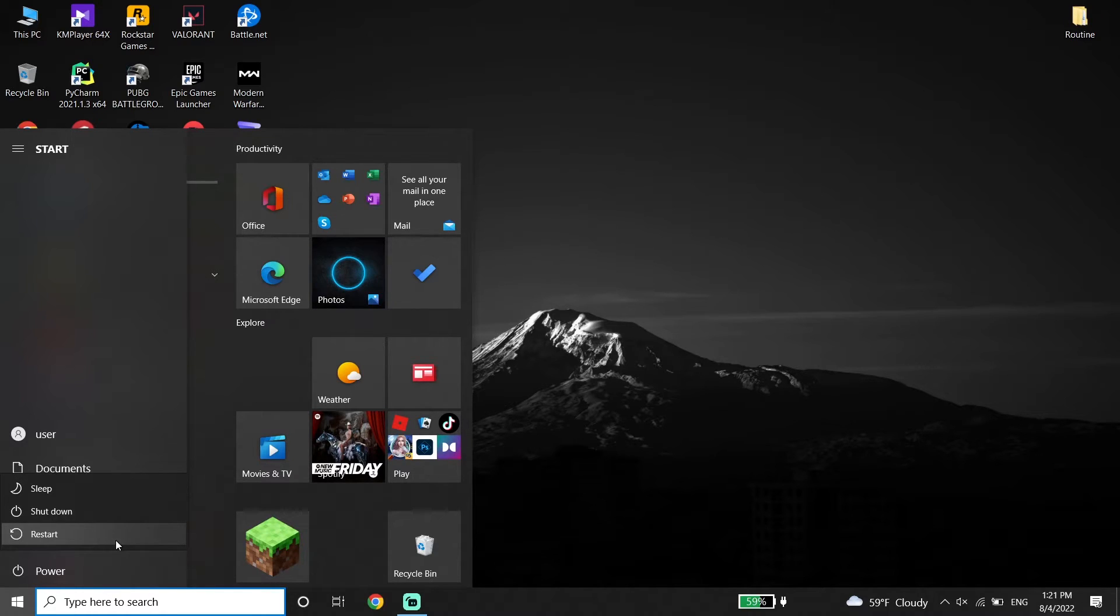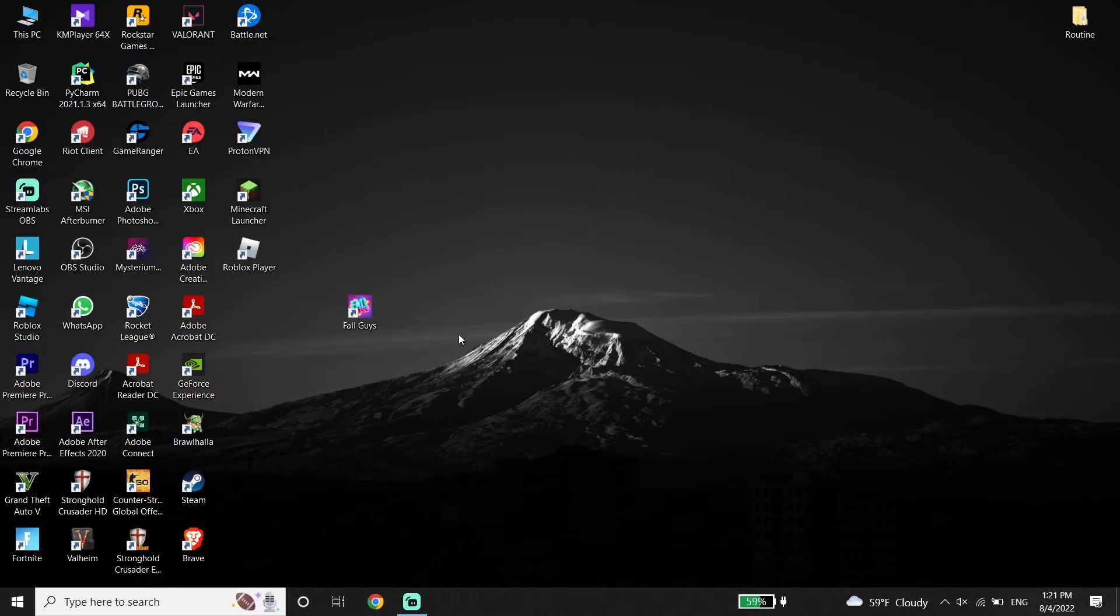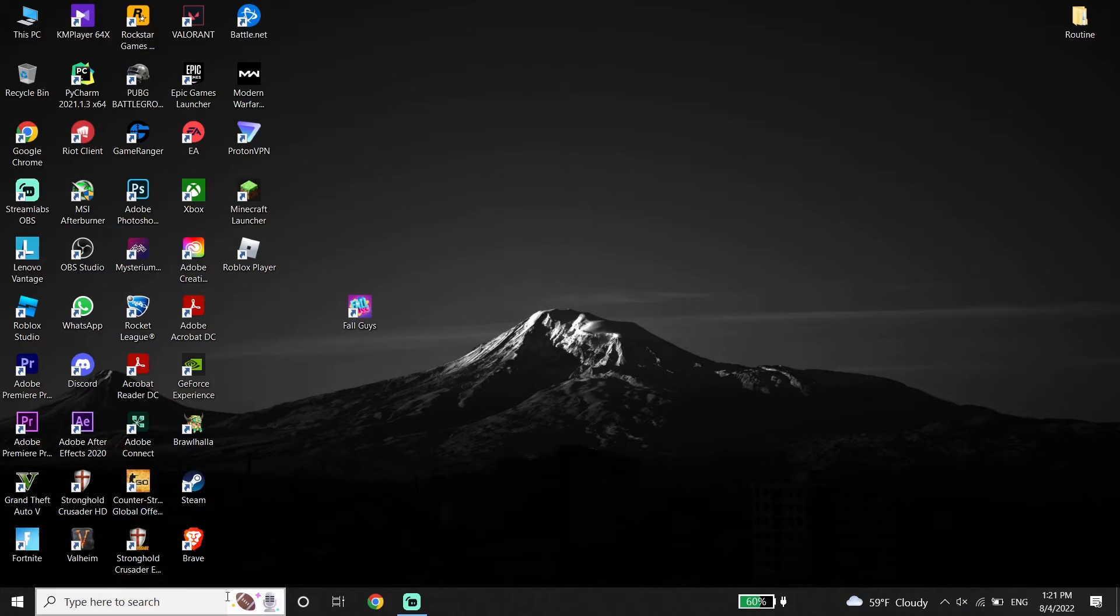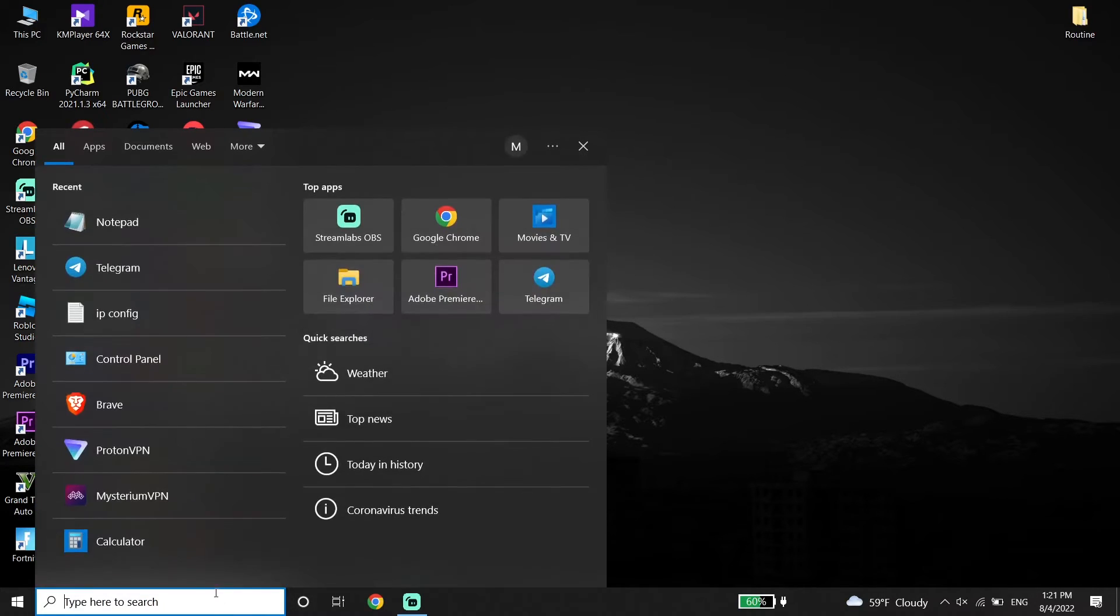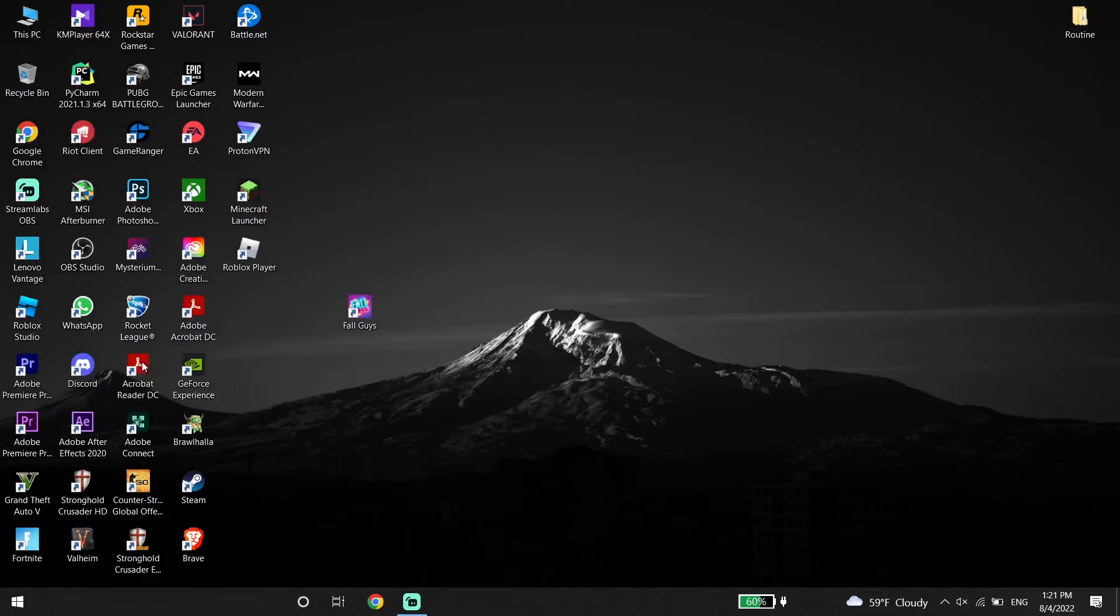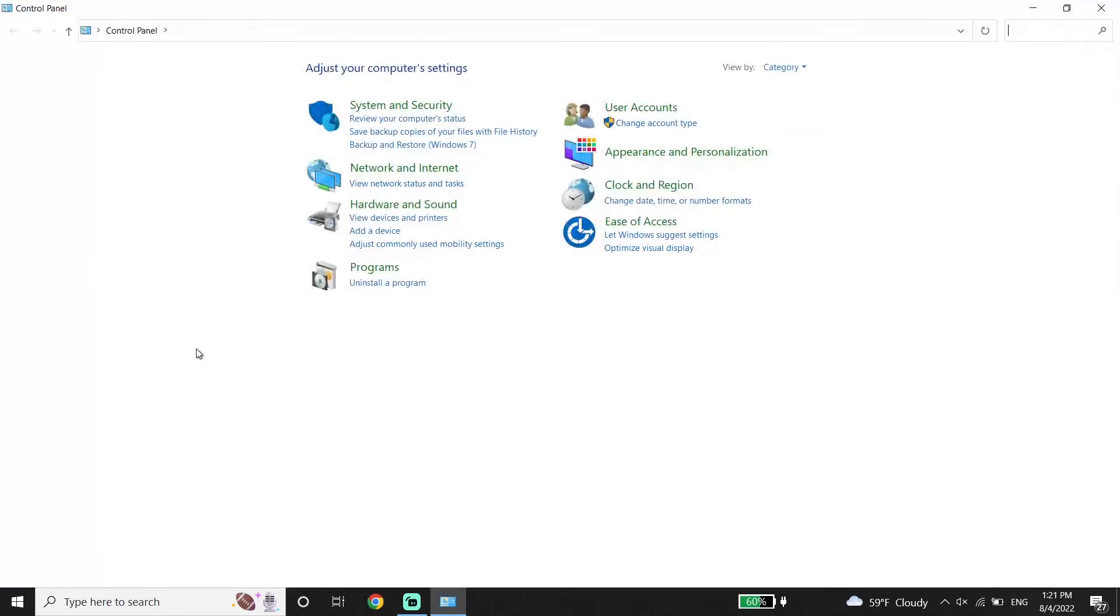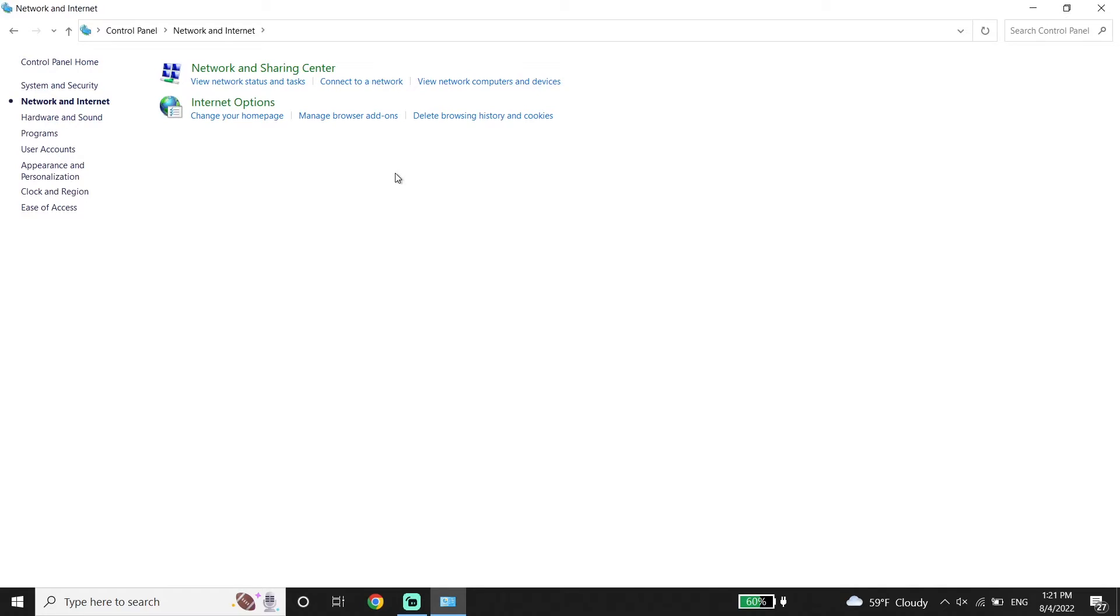If that didn't help you, I recommend using a DNS server. To use a DNS server, go down to your desktop and type Control Panel in the search box. Then click on Control Panel. Now click on Network and Internet, then click on Network and Sharing Center.